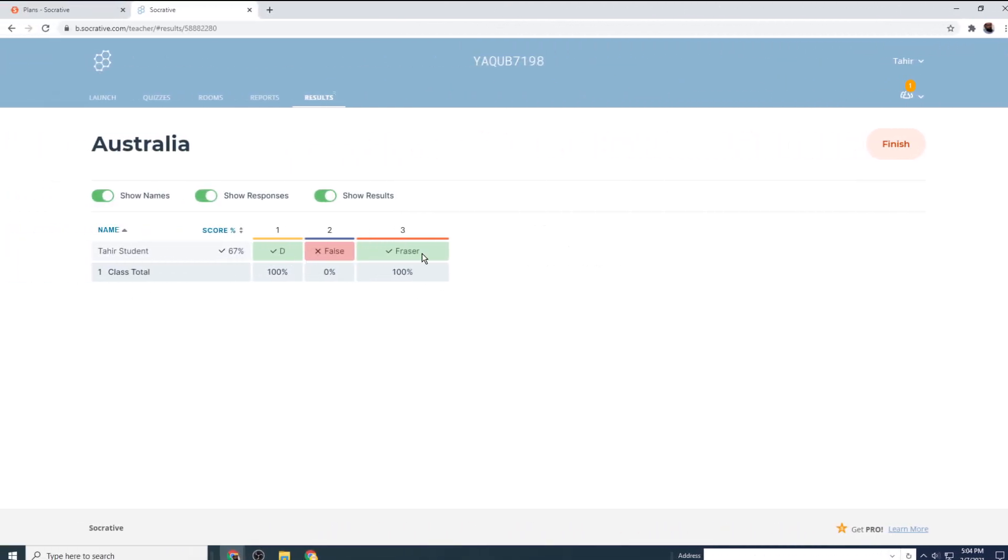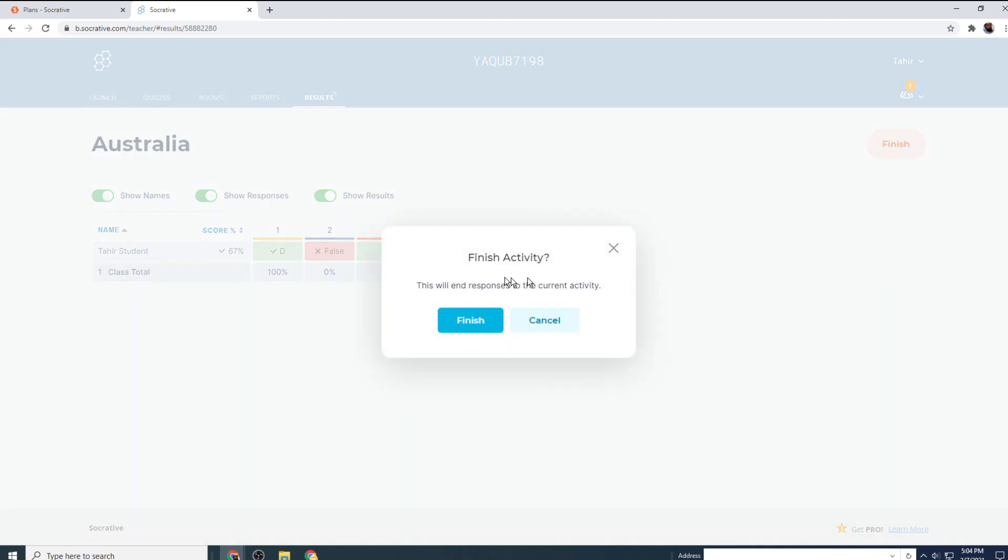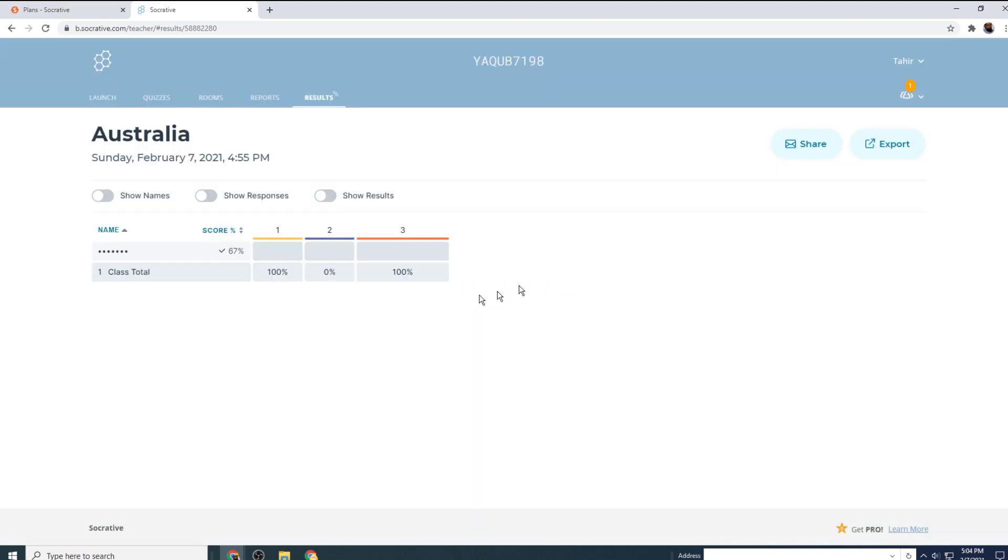And if I want to finish this activity, I can click this finish. It will ask me to confirm and I click again. And now this is my final report.